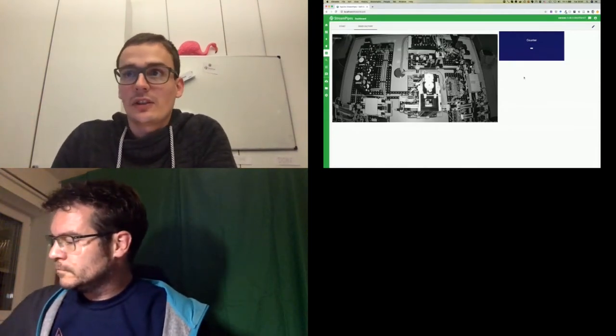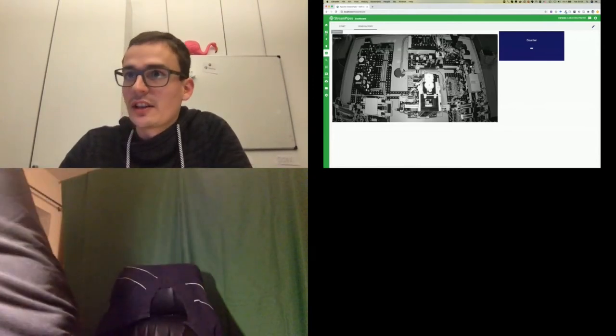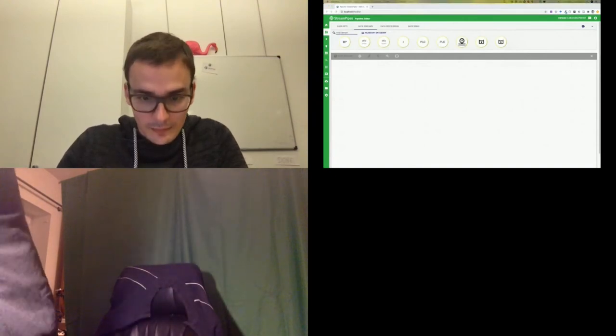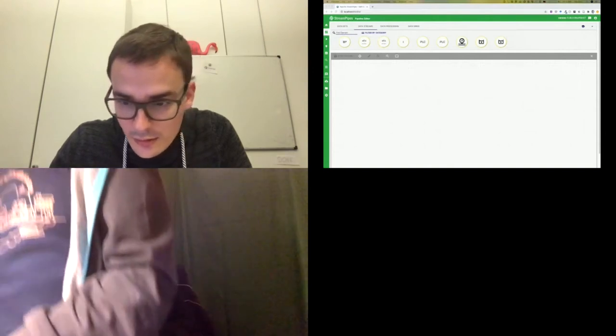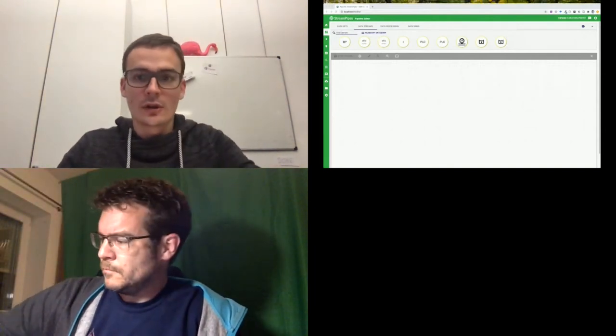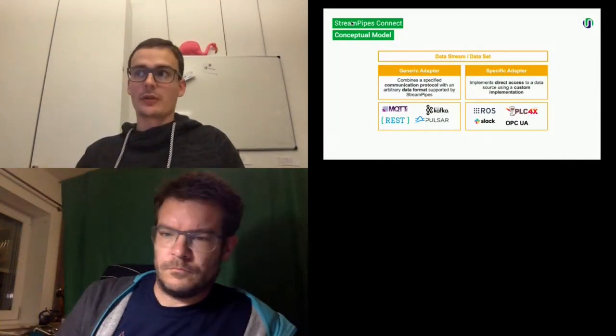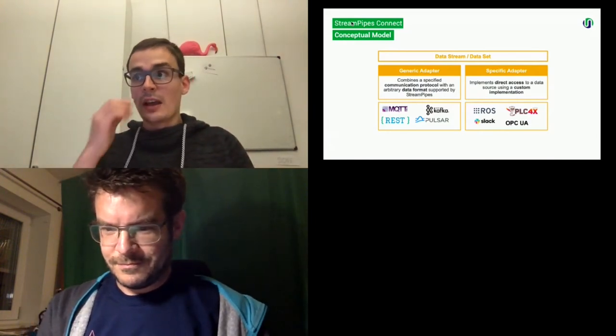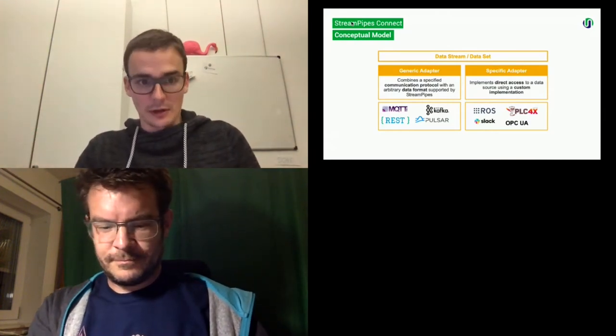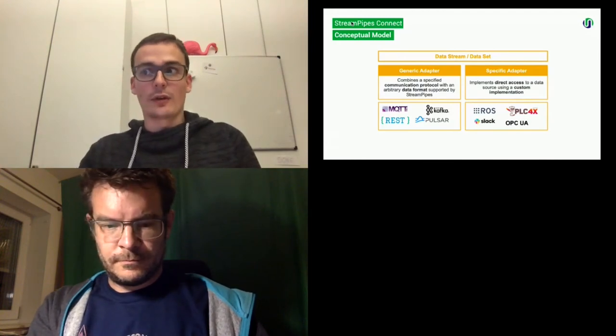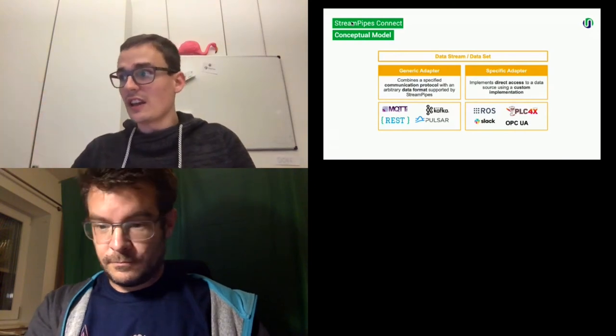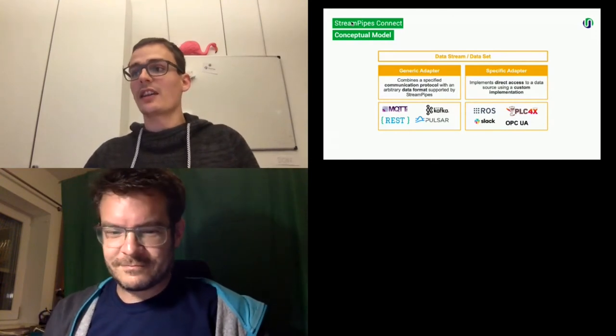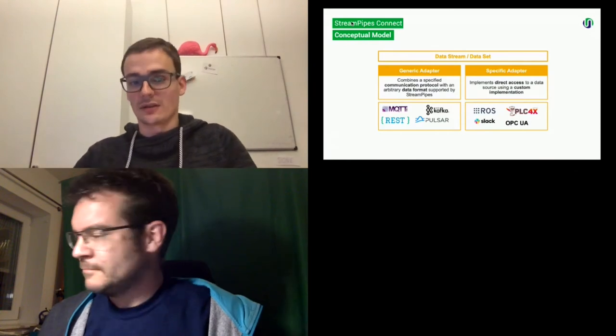So going back to my slides, I will briefly explain how the adapters work. So the conceptual model behind our adapters is that we support both data streams and data sets. And we have generic adapters and generic adapters have a specific protocol and also a specific format. For example, on MQTT or Kafka, you can have different kinds of data formats. For example, JSON or Thrift. Additionally to that, we also have specific adapters, which use software libraries like PLC4x and give users this guided process to enter new data sources. And here, for example, we have OPC UA or also PLC4x. And you can also add other APIs, like for example, Slack.